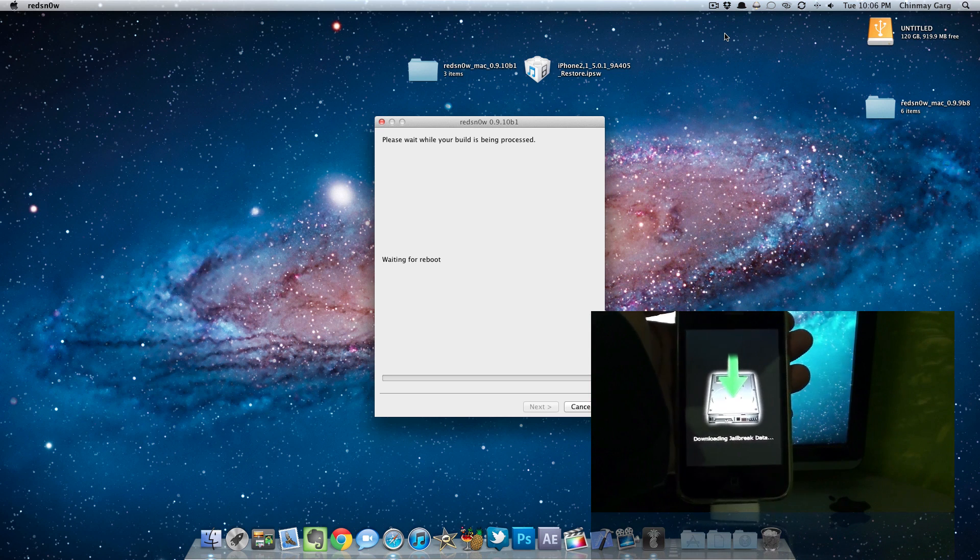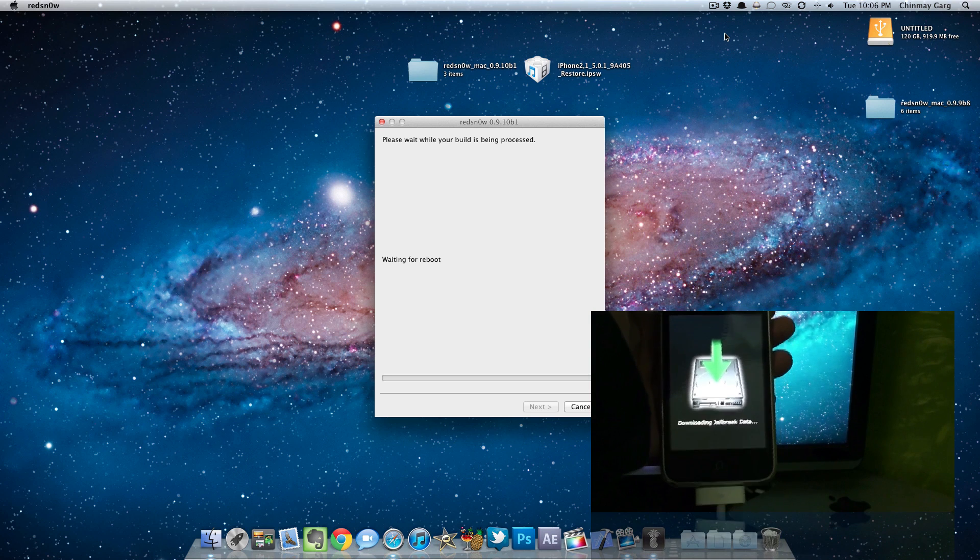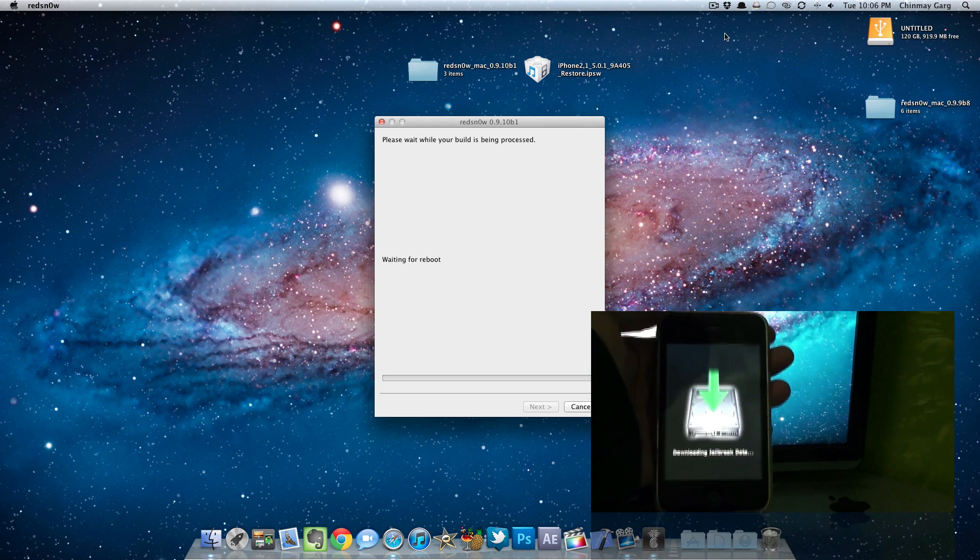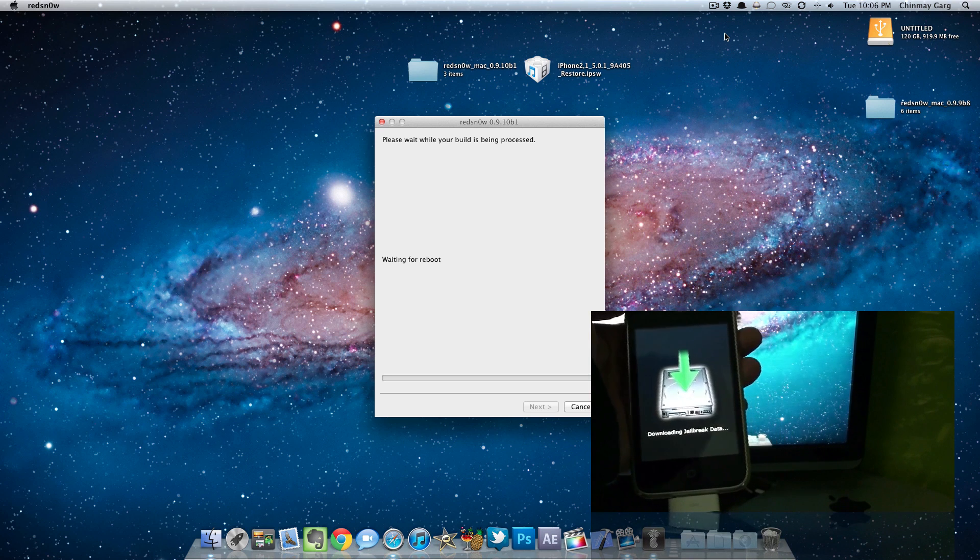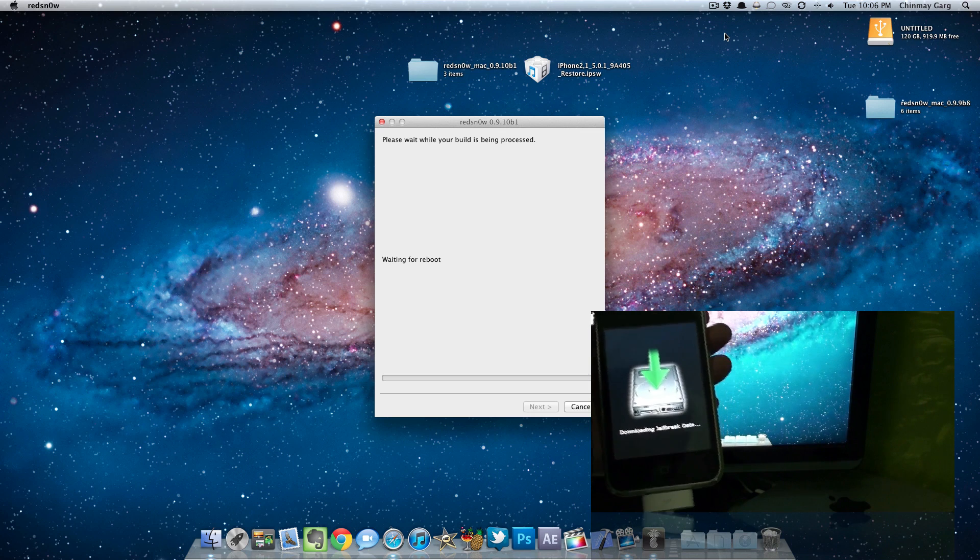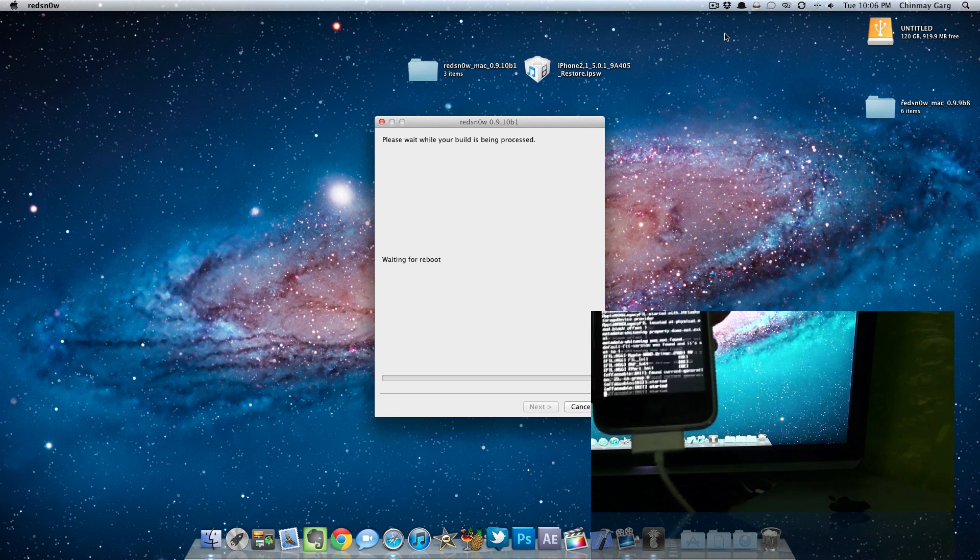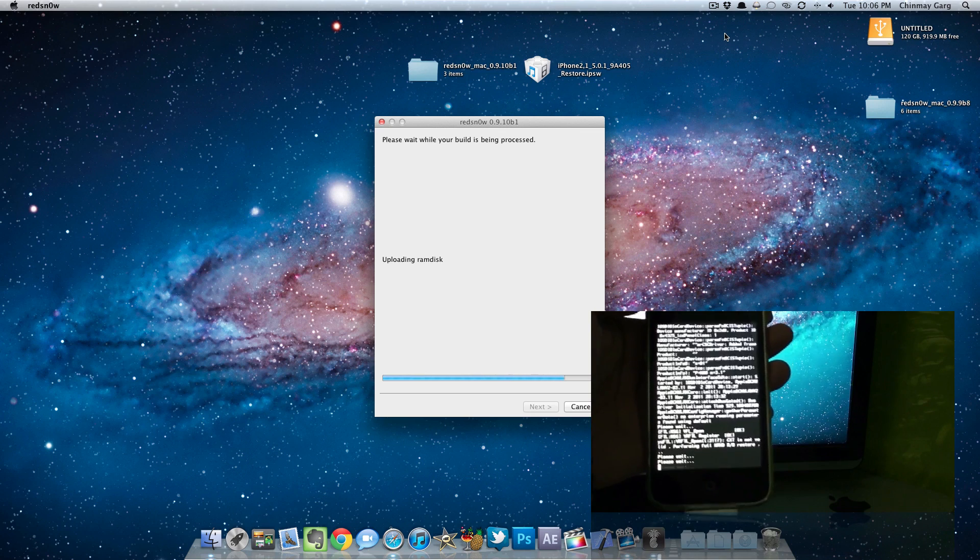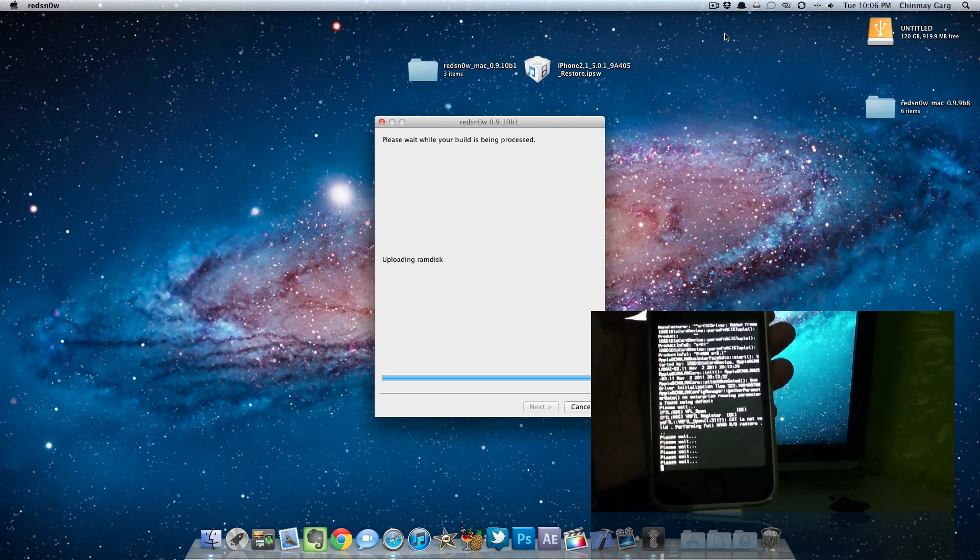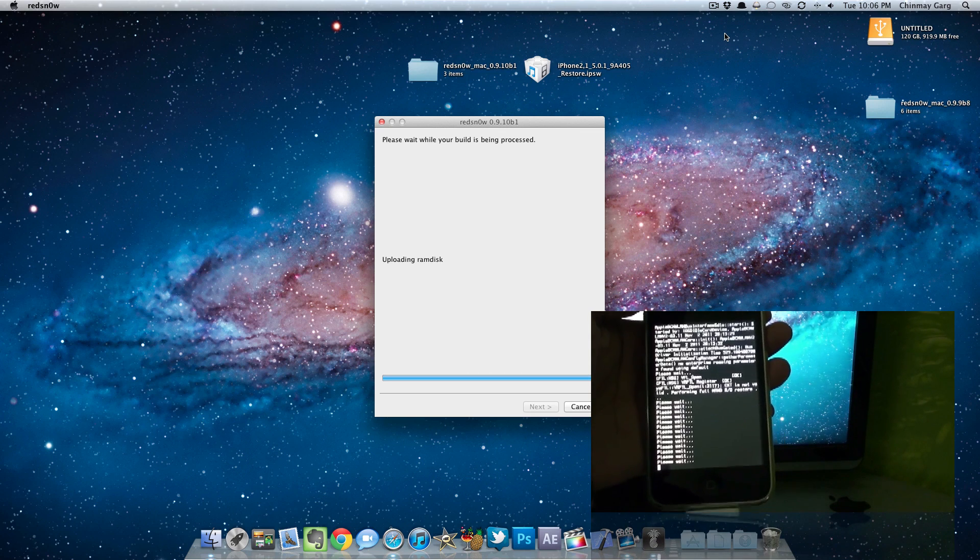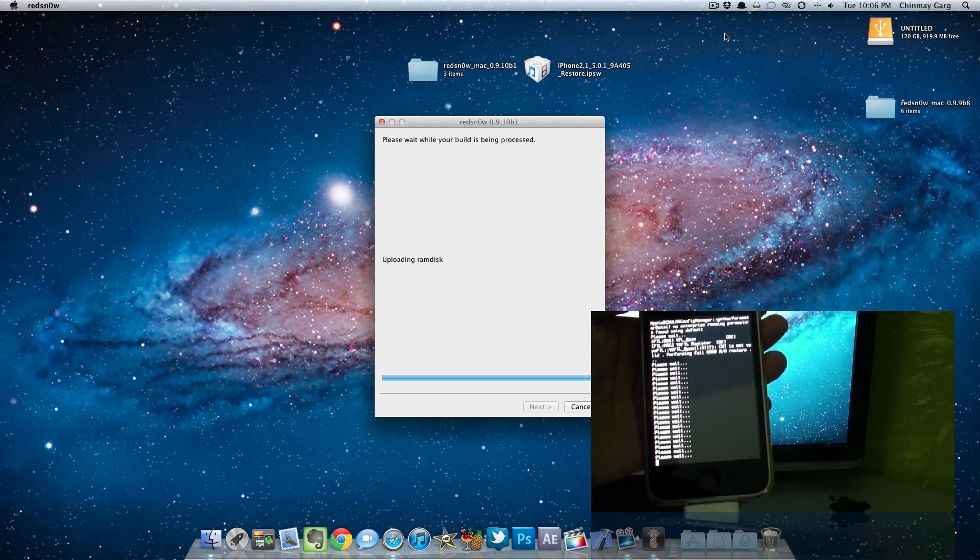As you can see on the iPhone itself it is rebooting and downloading the jailbreak data. Once you see the screen you're practically jailbroken. The next thing you will see is your iPhone is jailbroken. It's uploading the first stage, uploading the RAM disk. Let's see what happens.